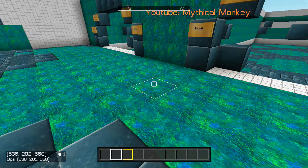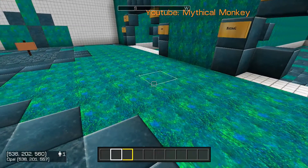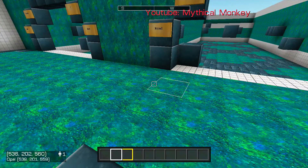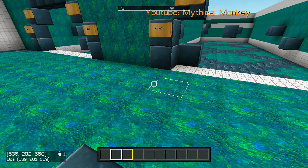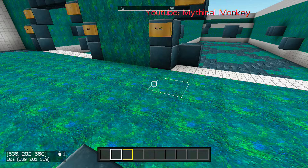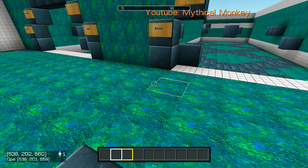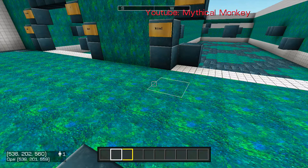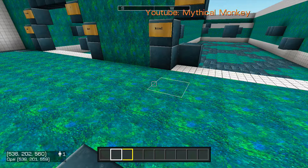MythicalMonkey here, and today I'm going to show you how to — as you can see on the top right of your screen — there's a thing that says YouTube MythicalMonkey. That is something you can do now in the new 2.44 update, so I'm going to show you guys how to script something like that, and also how to animate it and make it flash different colors.